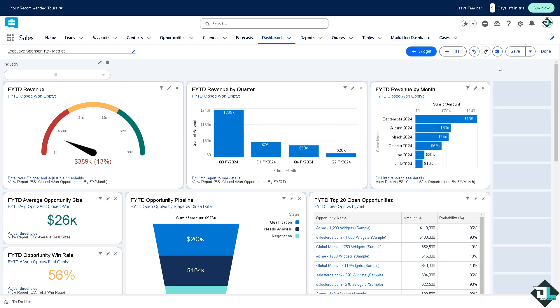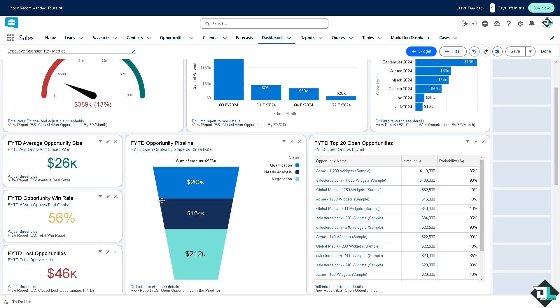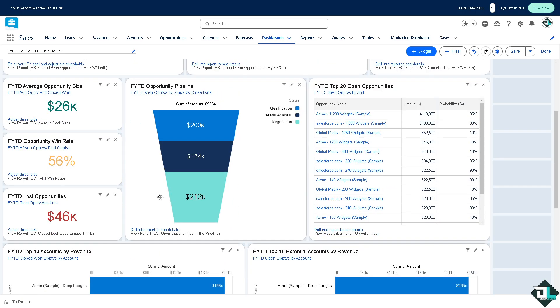Click on save but ensure that the field you are using for the filter is present in all reports used in the dashboard components. Otherwise some components might not respond to the filter. These steps will help you create more dynamic and user-friendly dashboards in Salesforce.